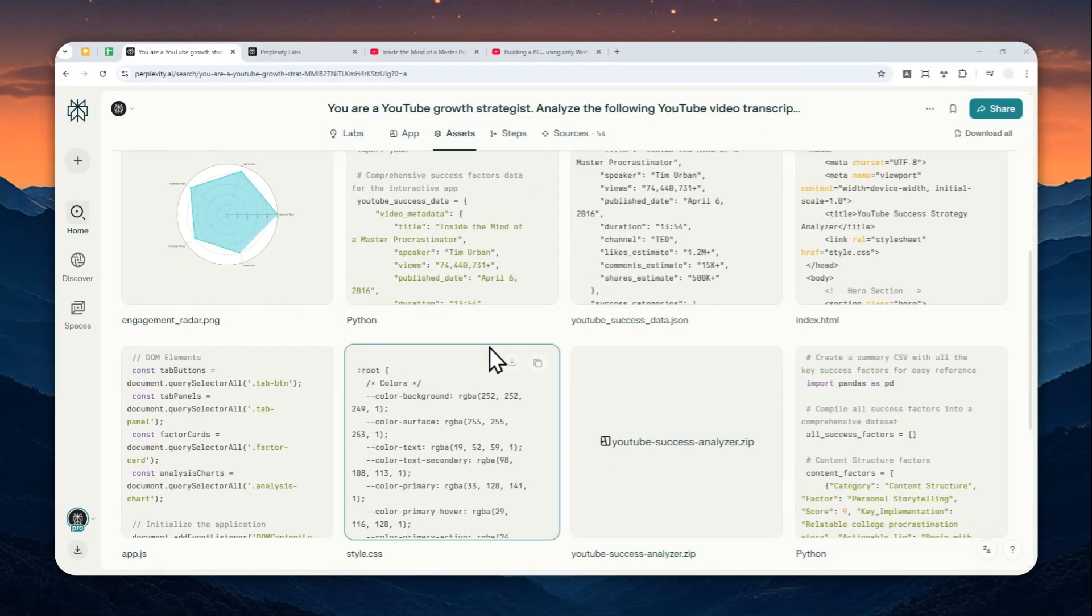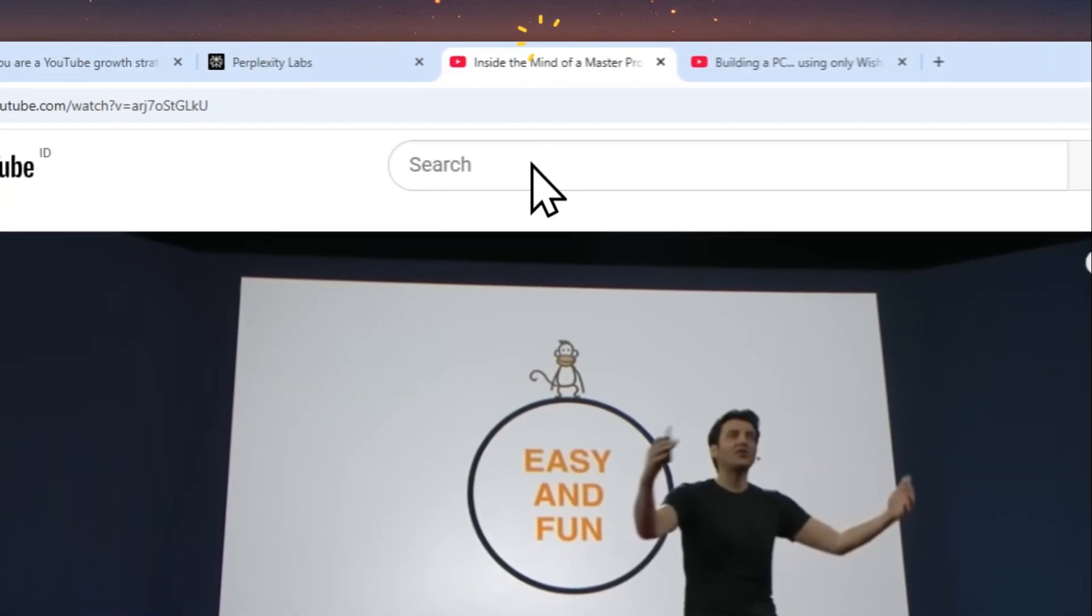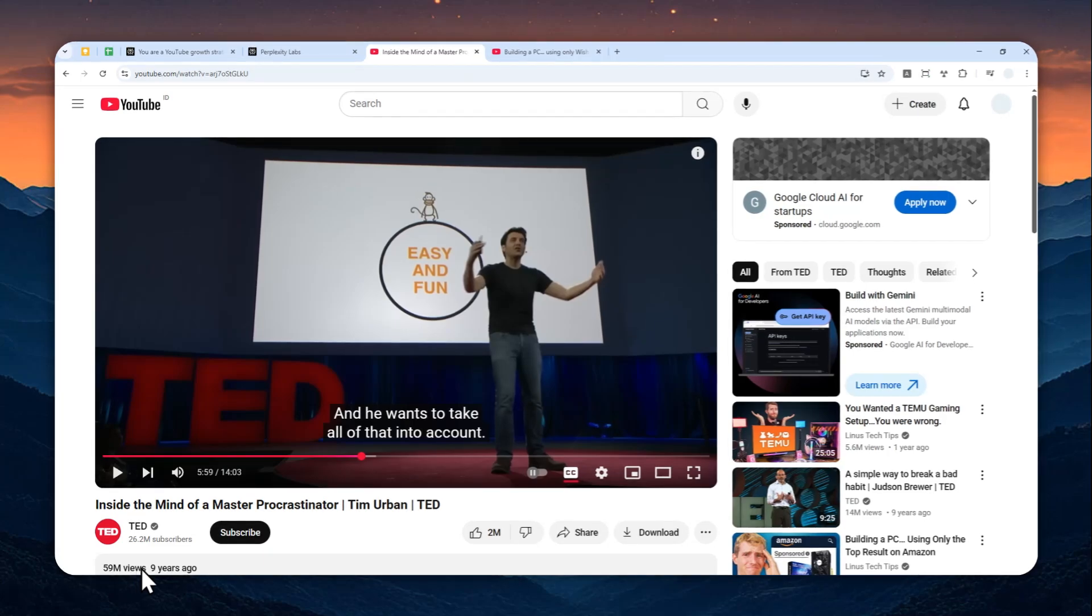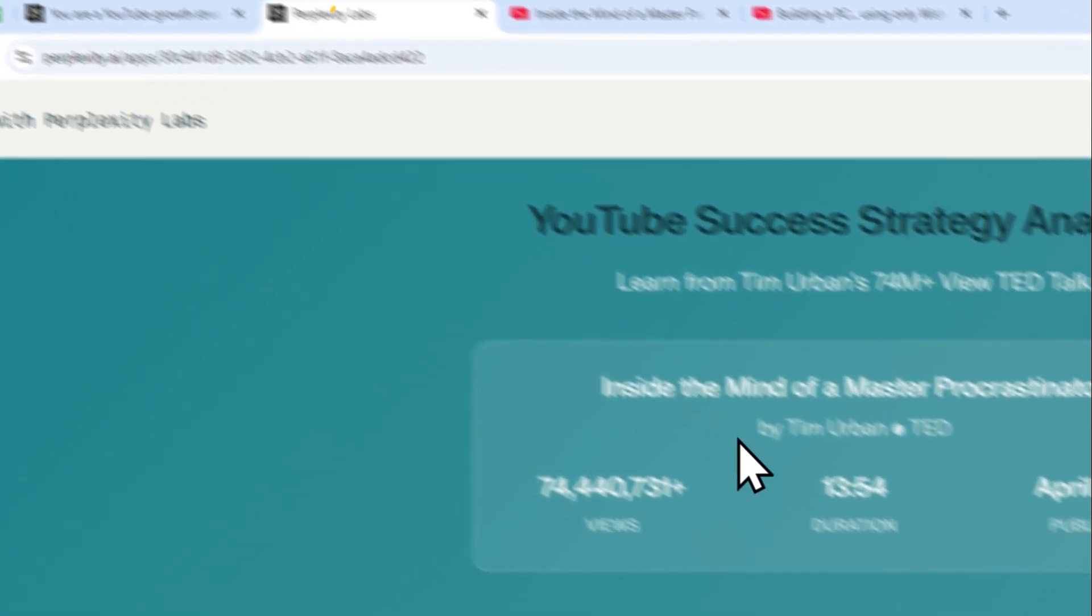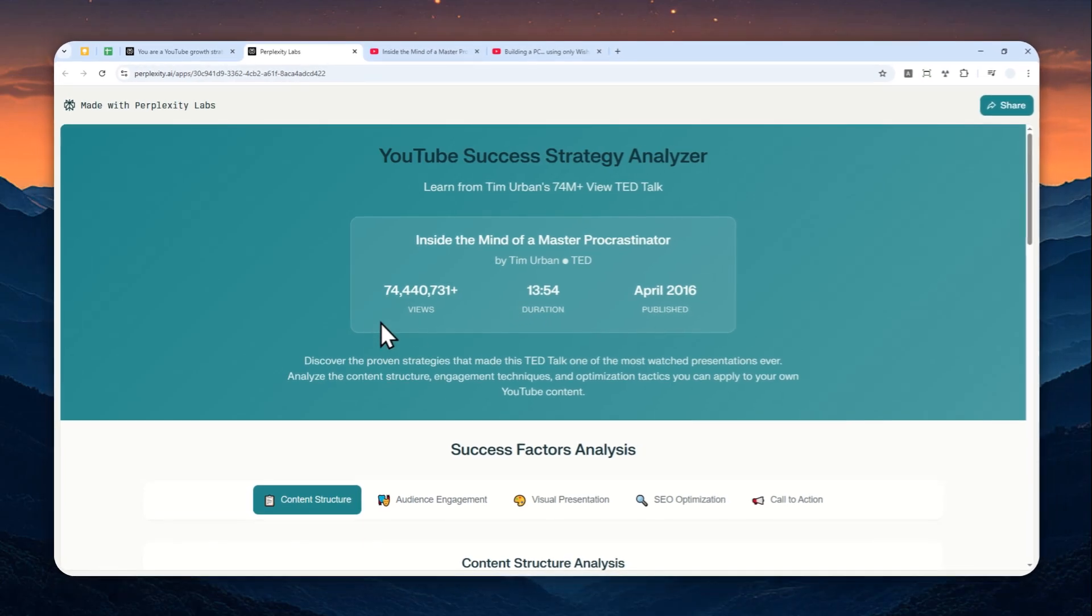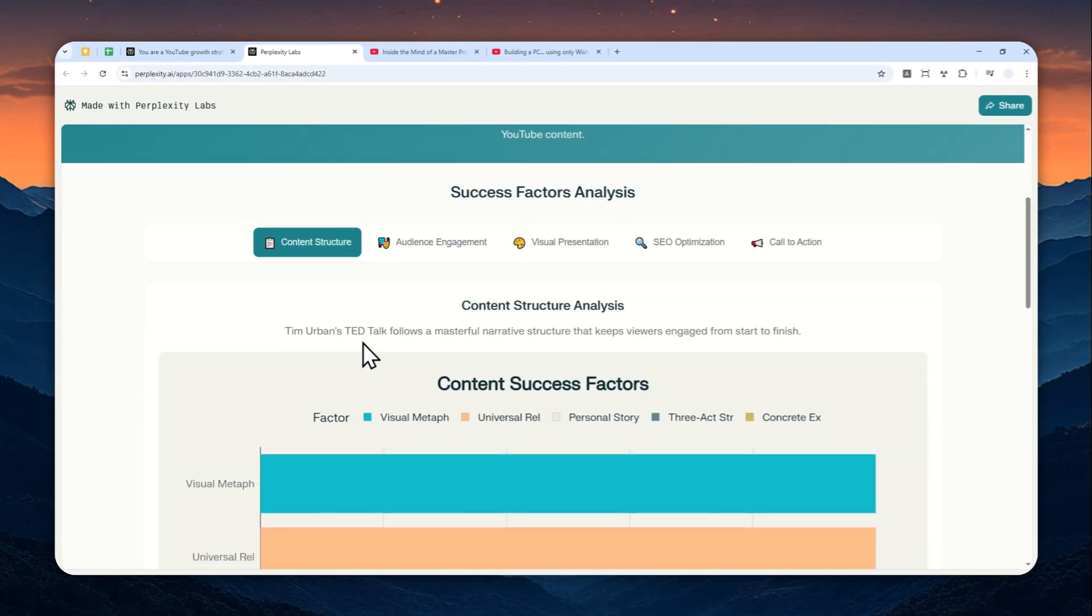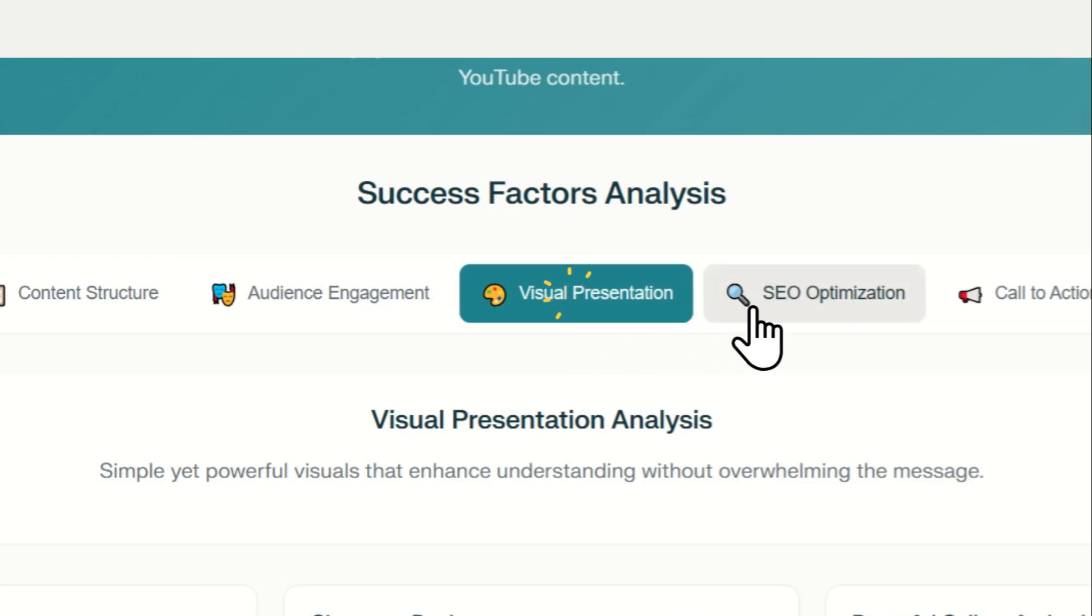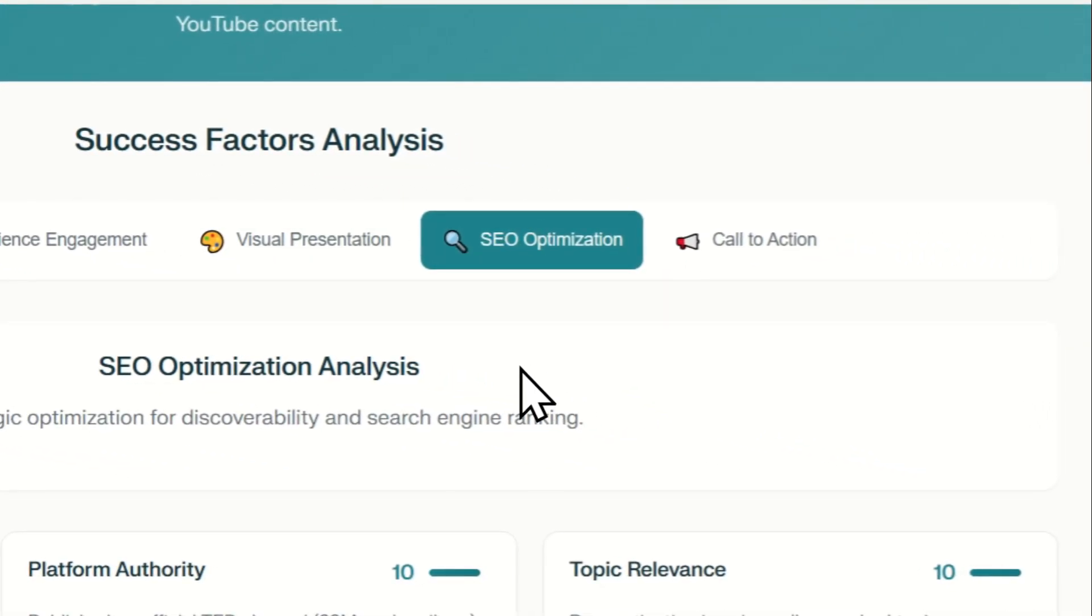You can use Perplexity to analyze and learn virtually anything. For example, I can use Perplexity to analyze this video from TED that got almost 60 million views, and Perplexity is able to generate this breakdown of that video.